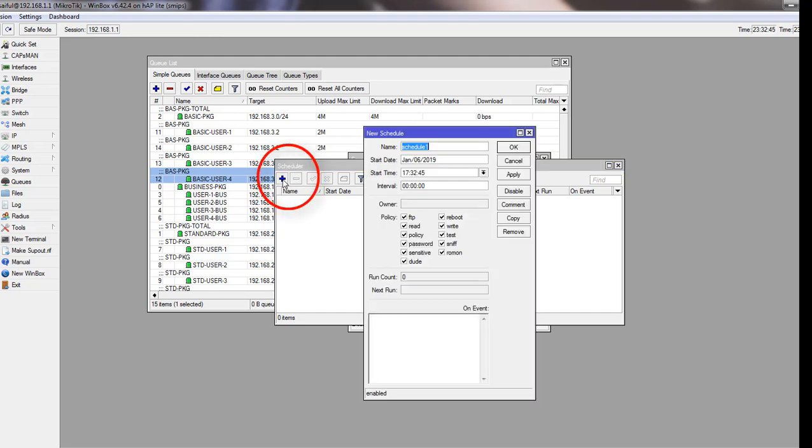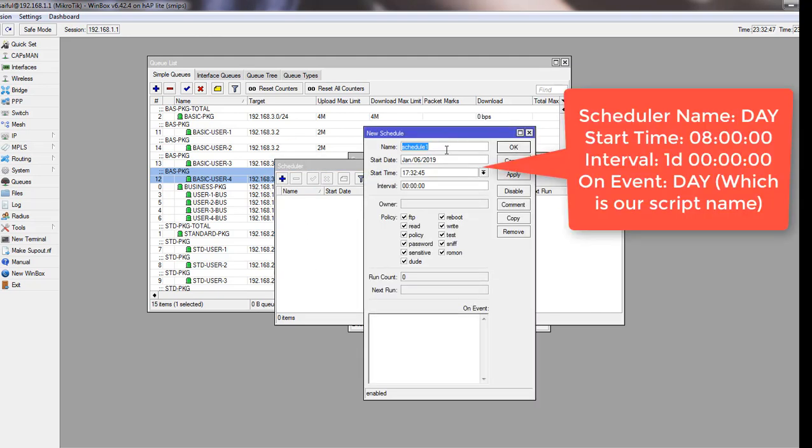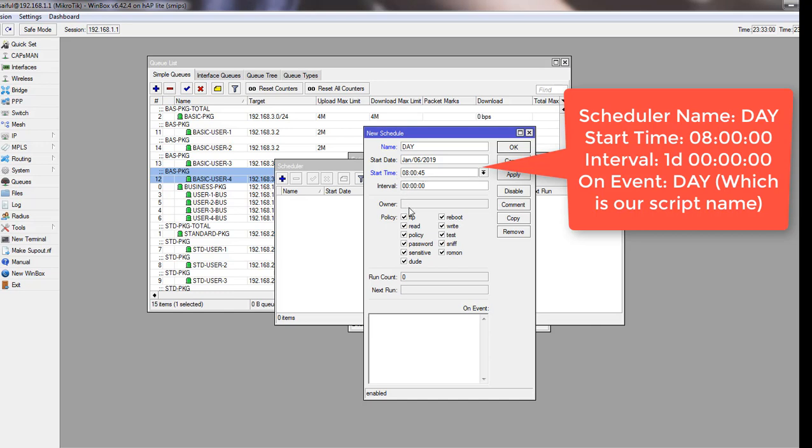Click on the plus sign to add a scheduler. Our first scheduler name will be day, and time will be 8:00 in the morning, and our interval one day, and on event day event.